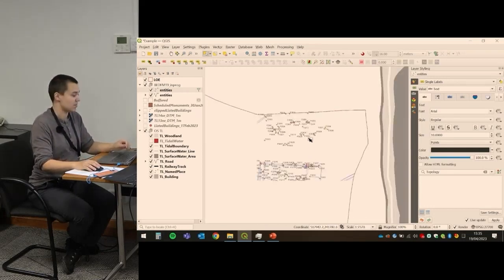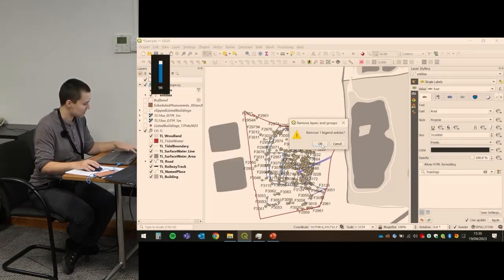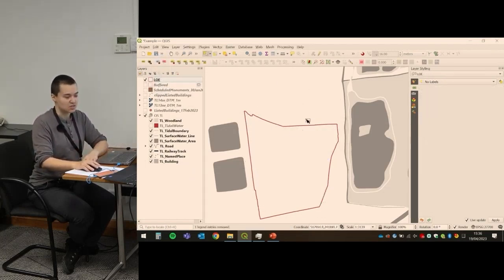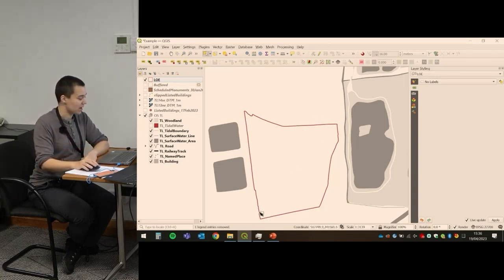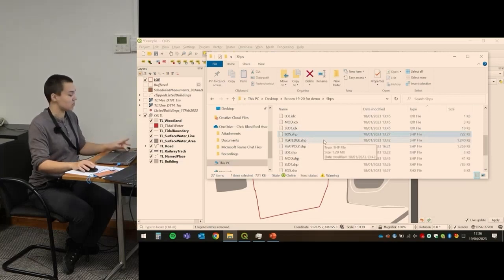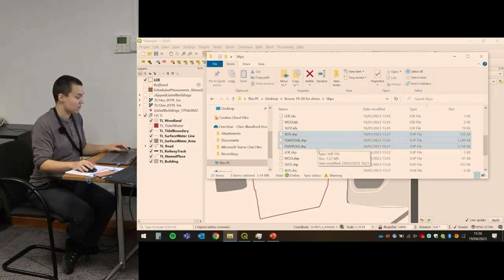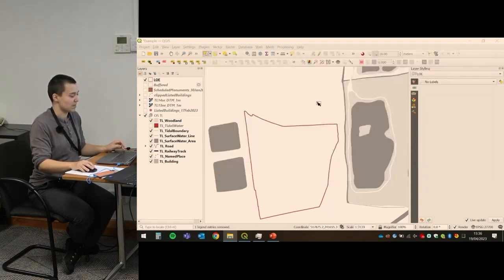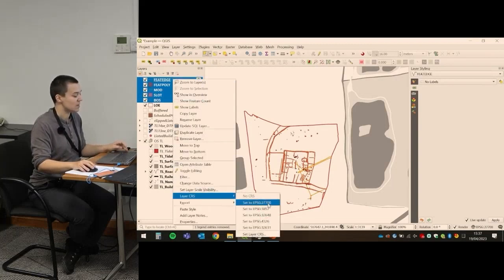Now I'm going to load in the finished survey file — I'm not interested in the in-progress version anymore, the surveyors have gone over everything. The surveyors have done it as separate shapefiles: we've got the basis of slope, the edges of the features as lines, the polygons for the features, our LOE, modern, and slots. Let's load them all in — just drag them in. I'll set the CRS to be British National Grid.